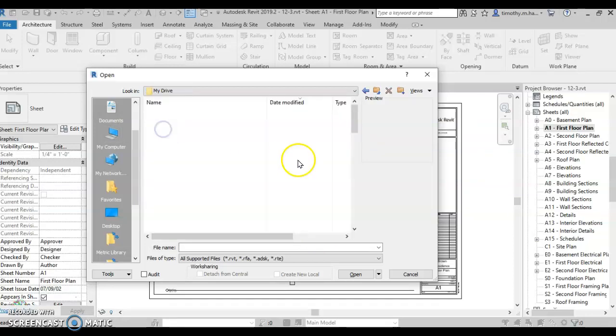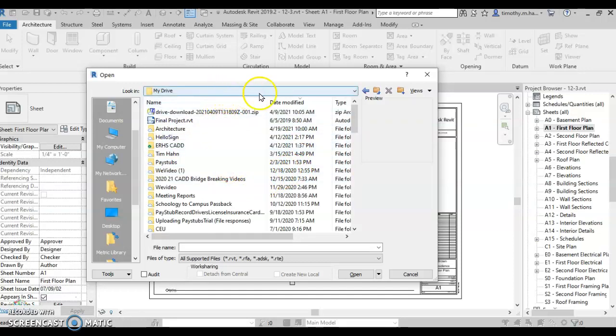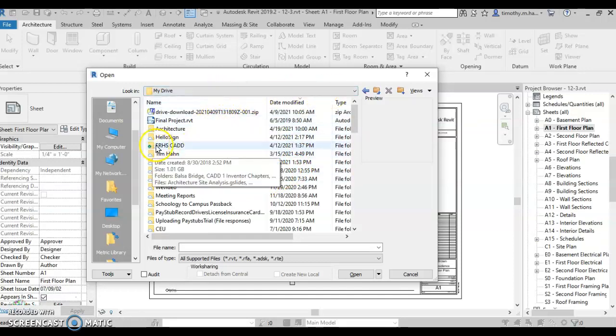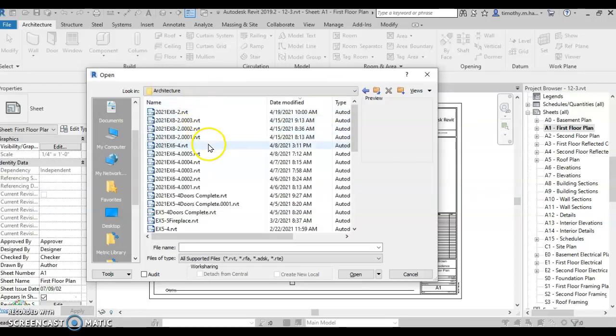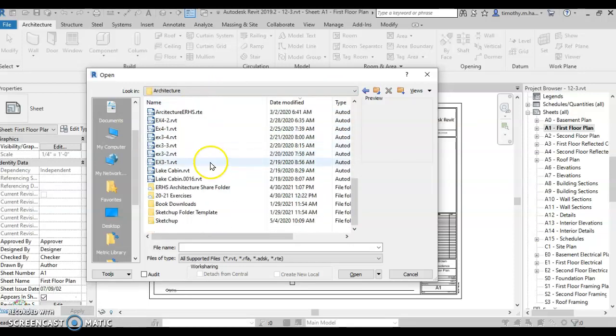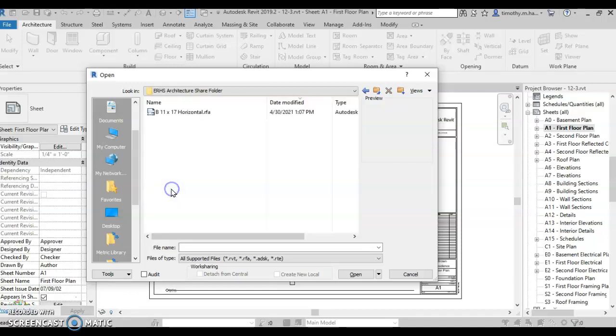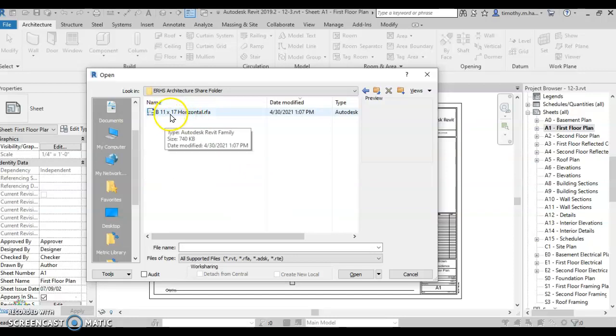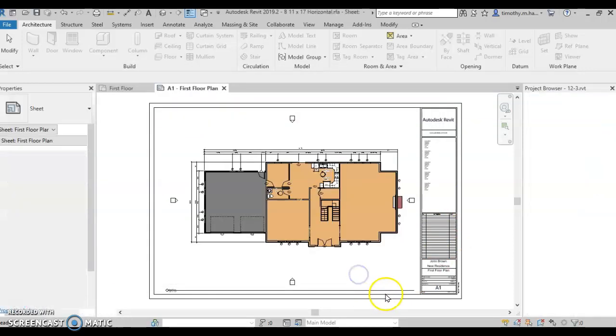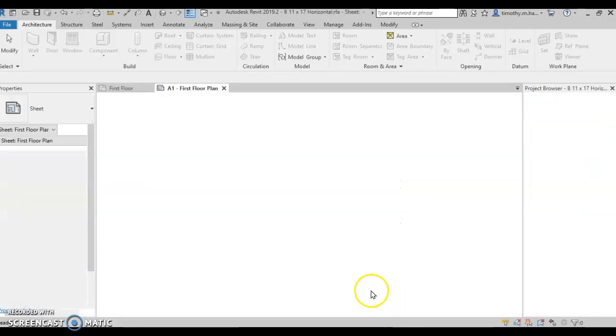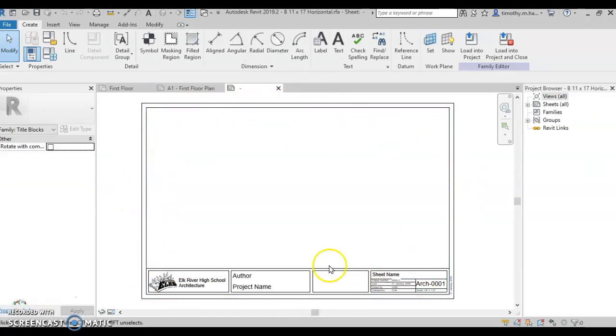And I'm going to go to my drive, and I have shared a folder with you. So mine's in my architecture folder, but yours will be in shared with me. It's called ERHS Architecture Share Folder. And right there, B-11 by 17 is the file I want to open up. So this is a Revit family. This is a title block for an 11 by 17 piece of paper.